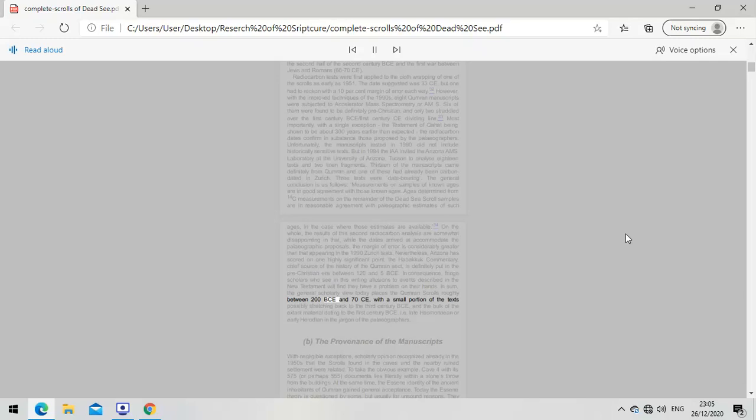In sum, the general scholarly view today places the Qumran scrolls roughly between 200 BCE and 70 CE, with a small portion possibly stretching back to the third century BCE, and the bulk of the extant material dating to the first century BCE, i.e. late Hasmonean or early Herodian in the jargon of the paleographers.